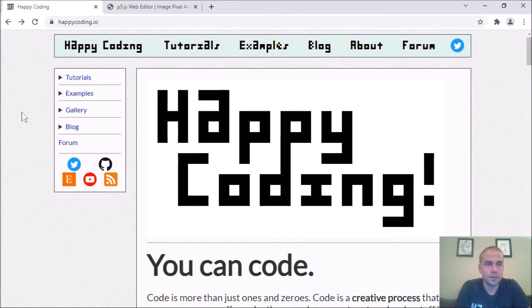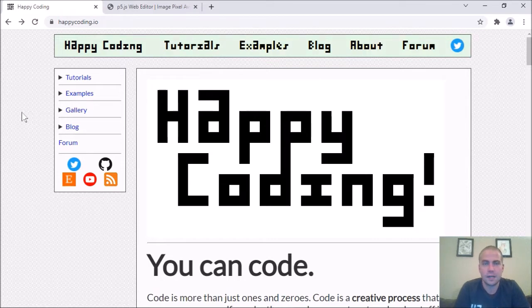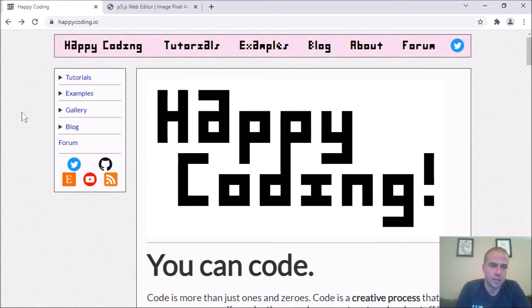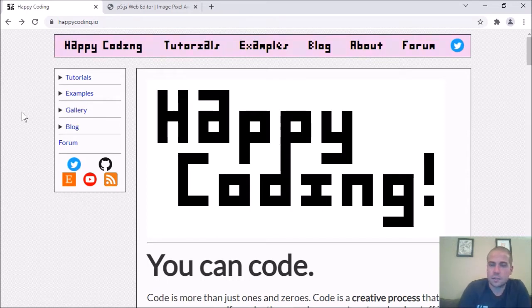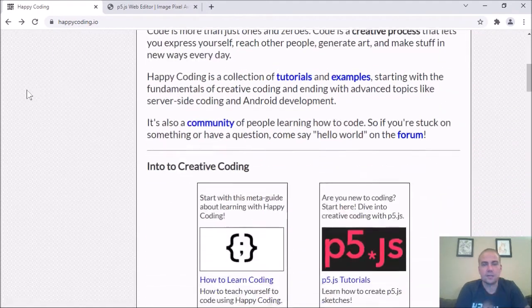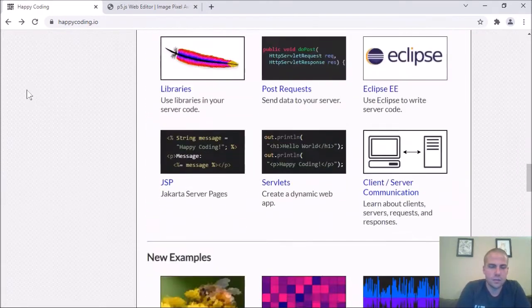Hey there, happy coders, and welcome to another Happy Coding Let's Code, where I just kind of mess around for an hour with whatever idea I have in my brain. I write some code and you can follow along or just watch — I'll post the code in the comments below. Over the last few days I've been messing around with images a little bit.